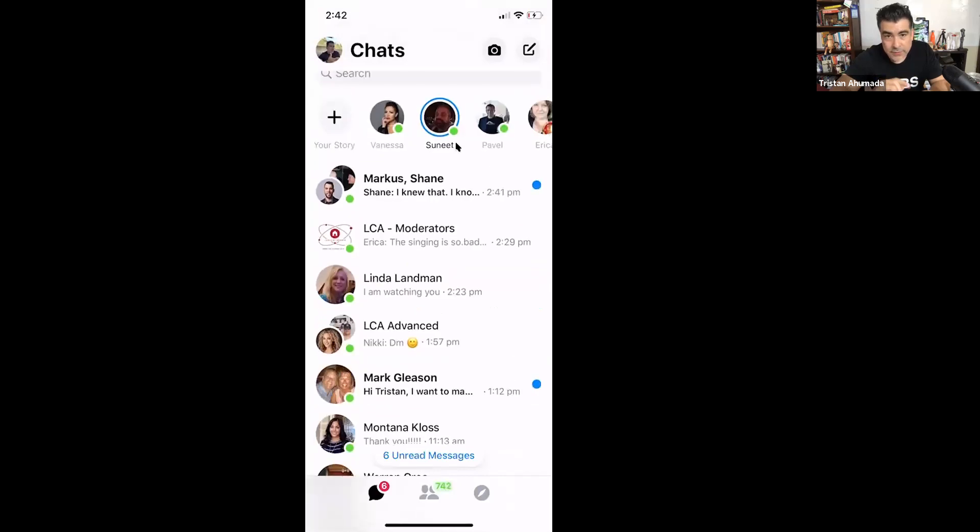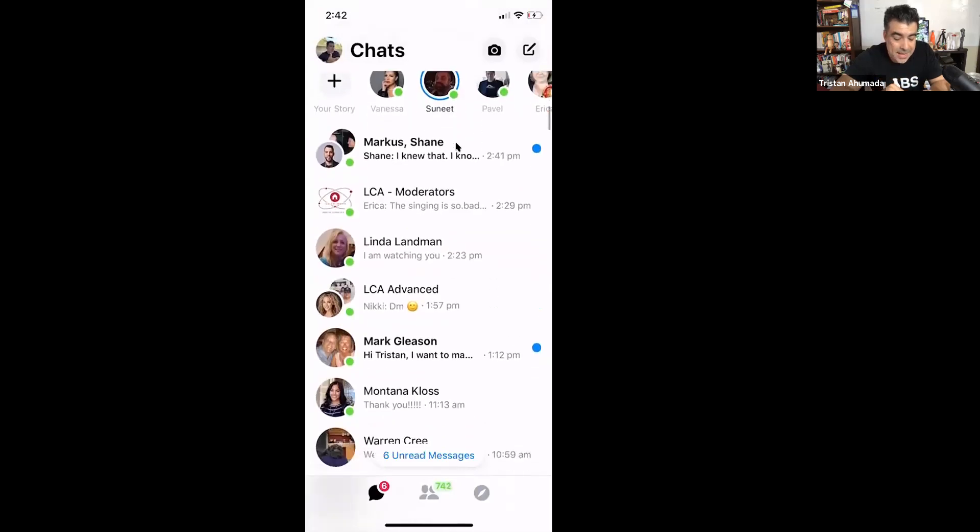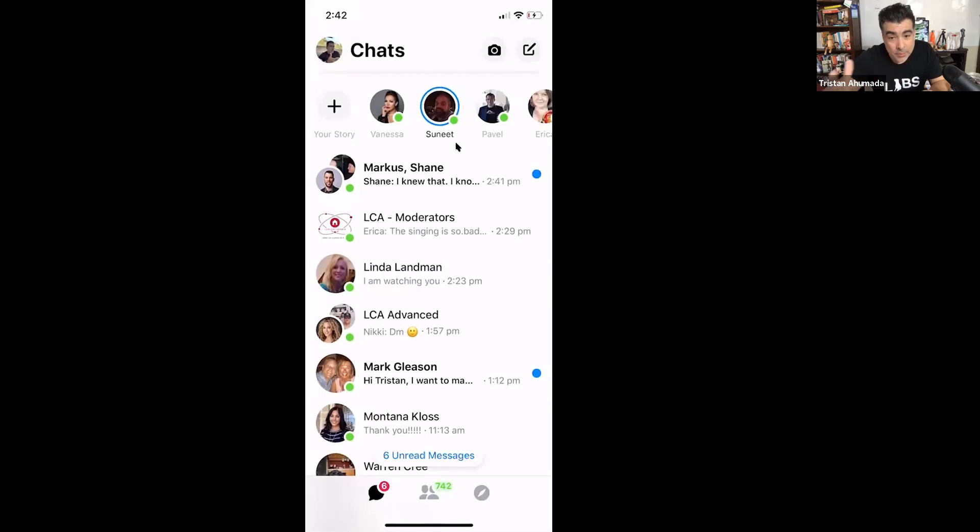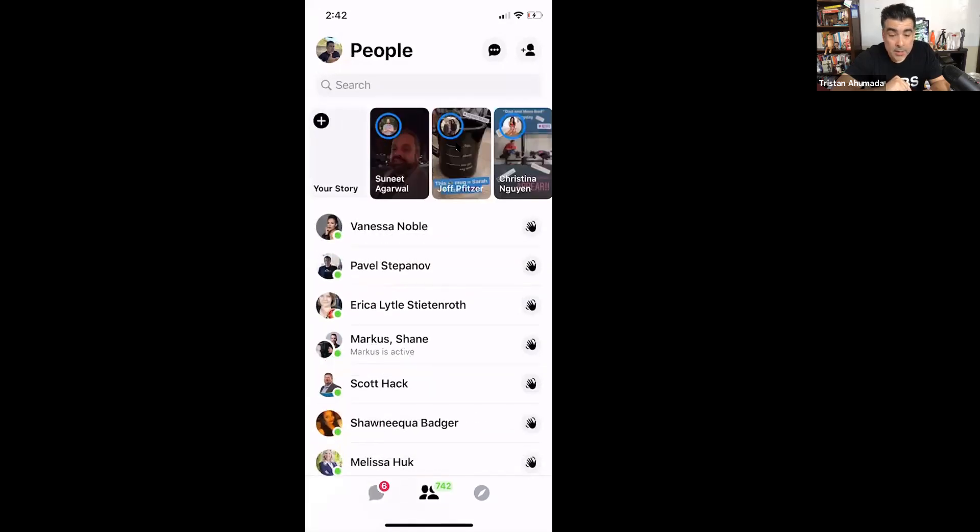And it gets a little more difficult here. See, at the bottom you have three icons and you want to click on the one that says 742. For me, yours will say a different number. It's the one with the two people there. And now, as soon as you click that...